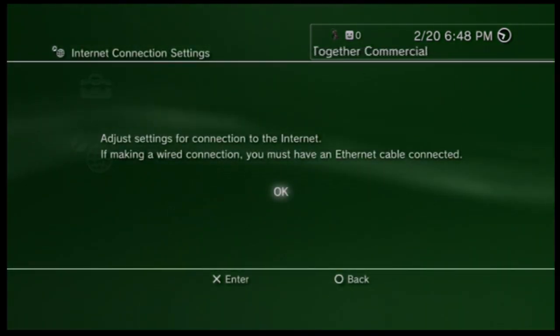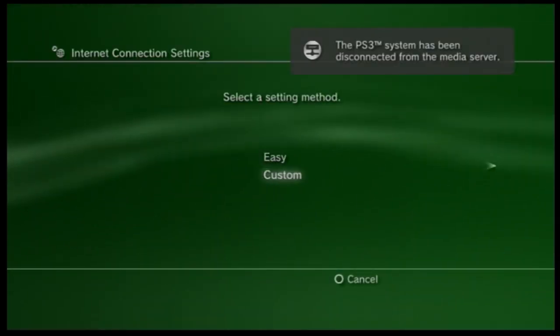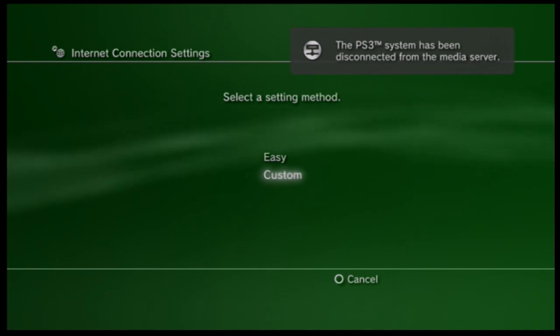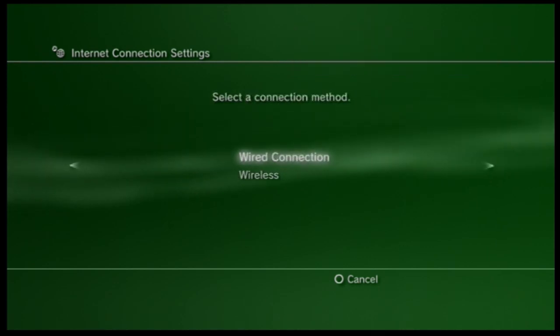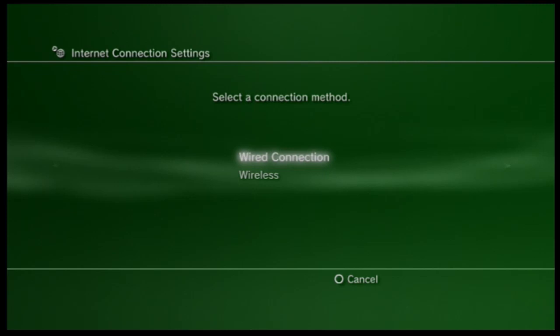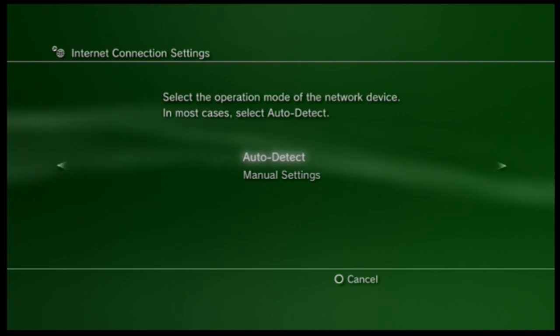And then you'll hit OK and what this is going to do is just sign you out. And then you want to go to custom. Make sure you go to custom. Then you want to select whatever method of internet you have. I have wired connection so I'm going to go to wired connection.